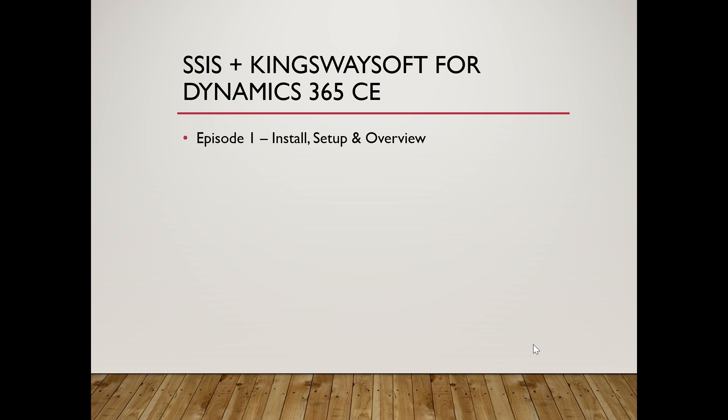We'll cover KingswaySoft, how to download it, and how it helps in SSIS projects.